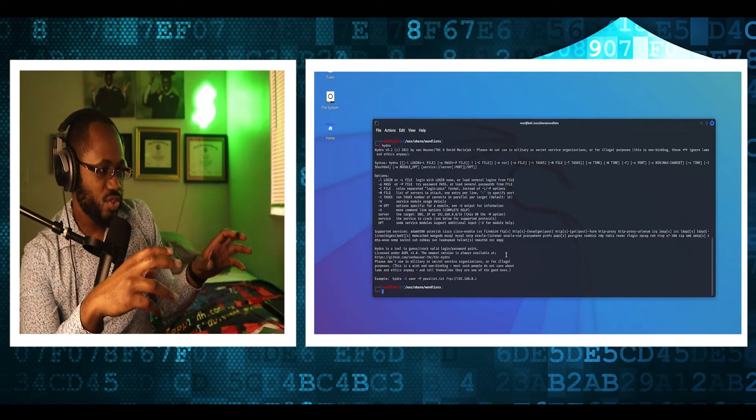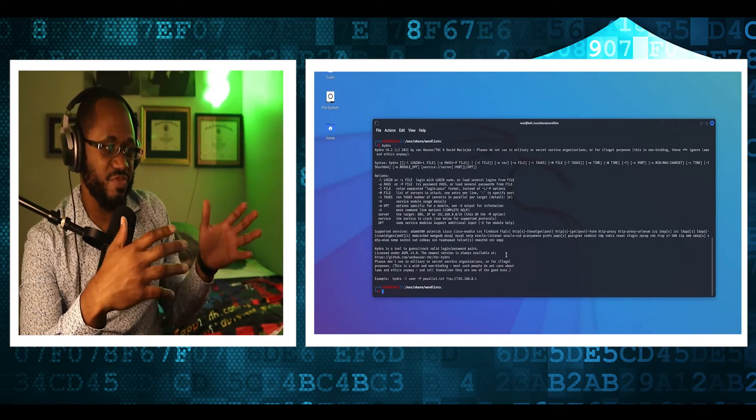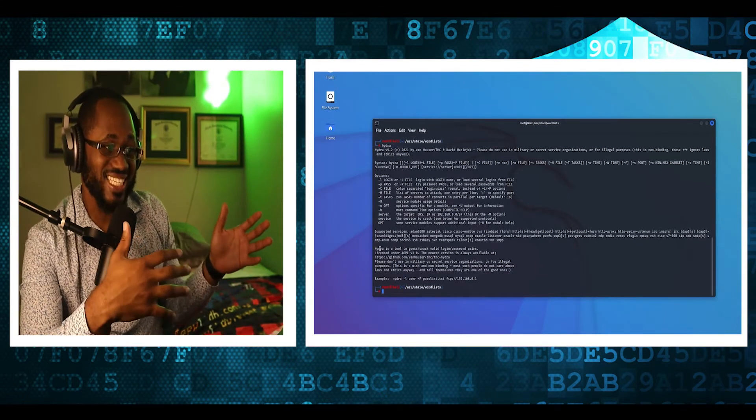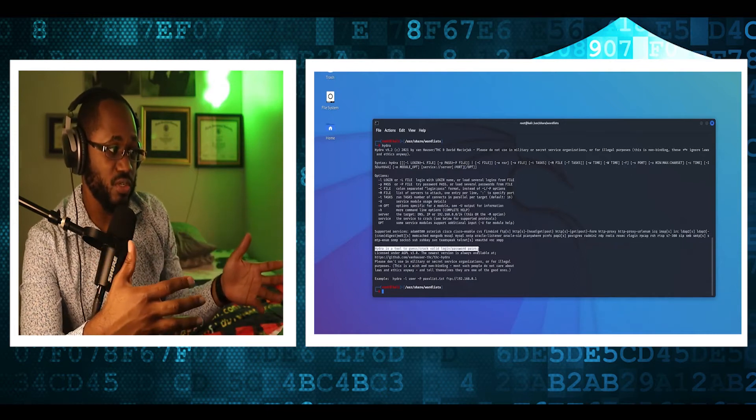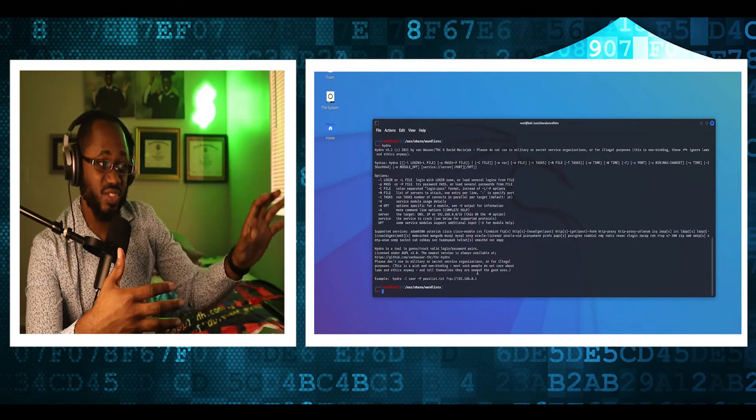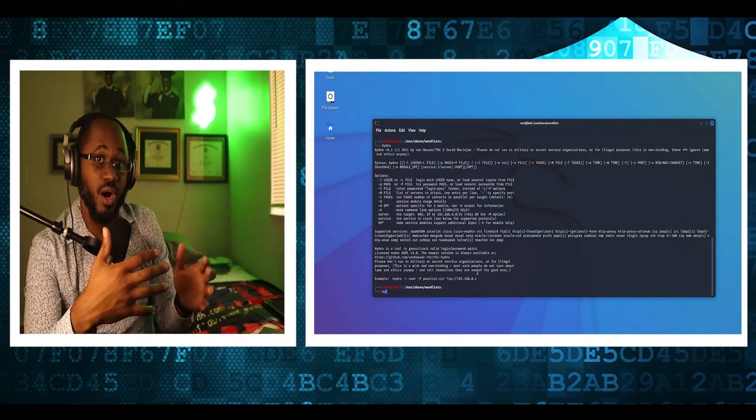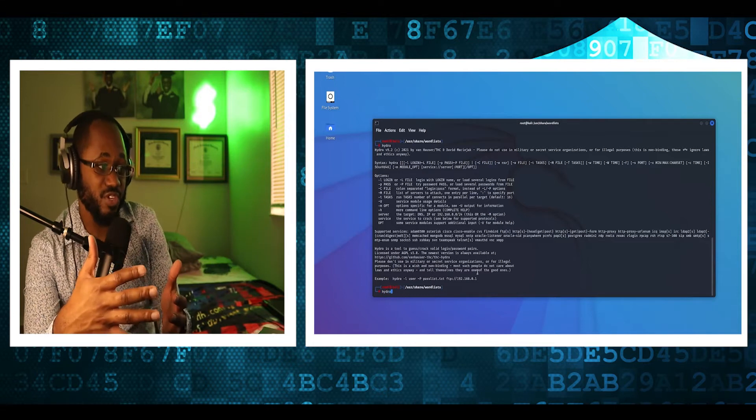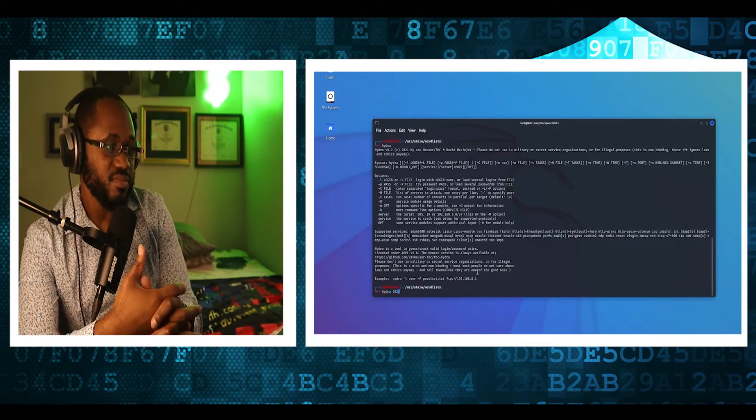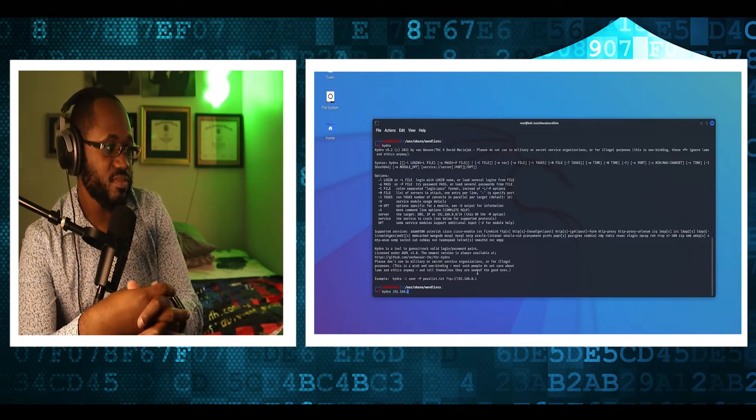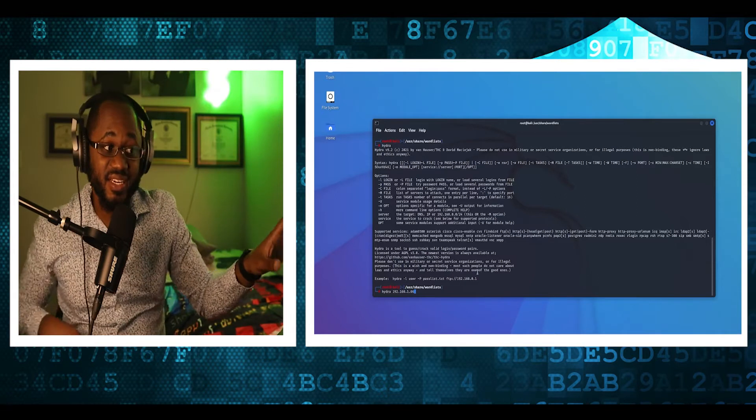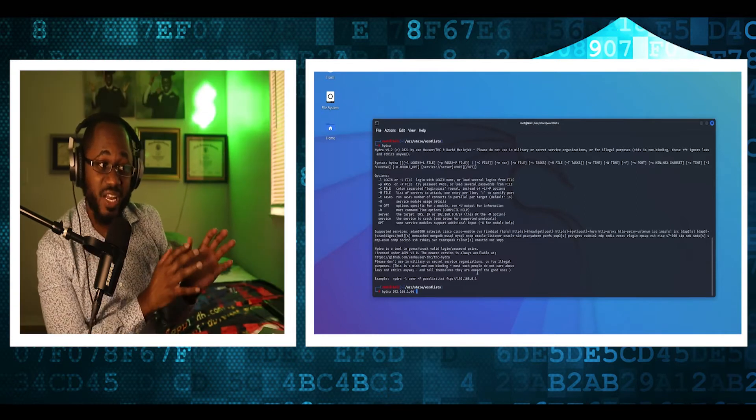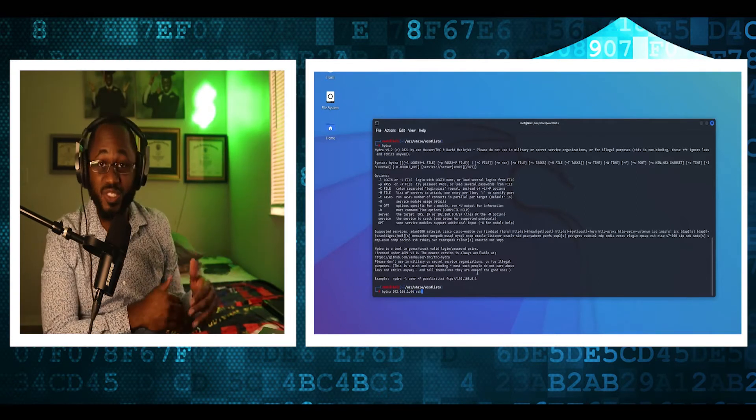Okay, so we are brute forcing the victim host SSH via Hydra tool. This is a tool that can be used to commit brute force attacks. And as can be seen, the root account's password is beautiful.